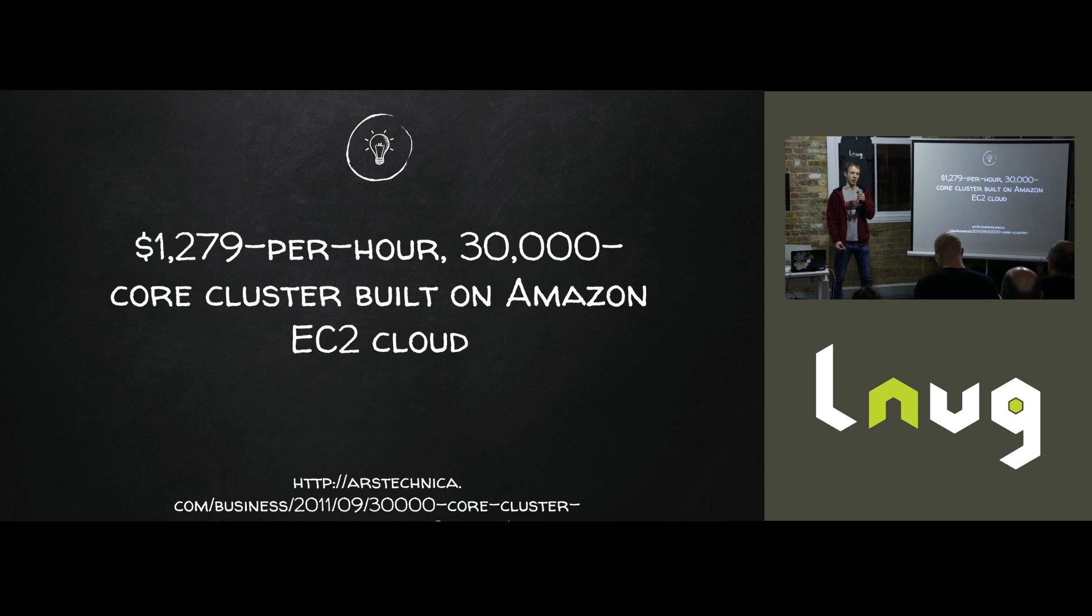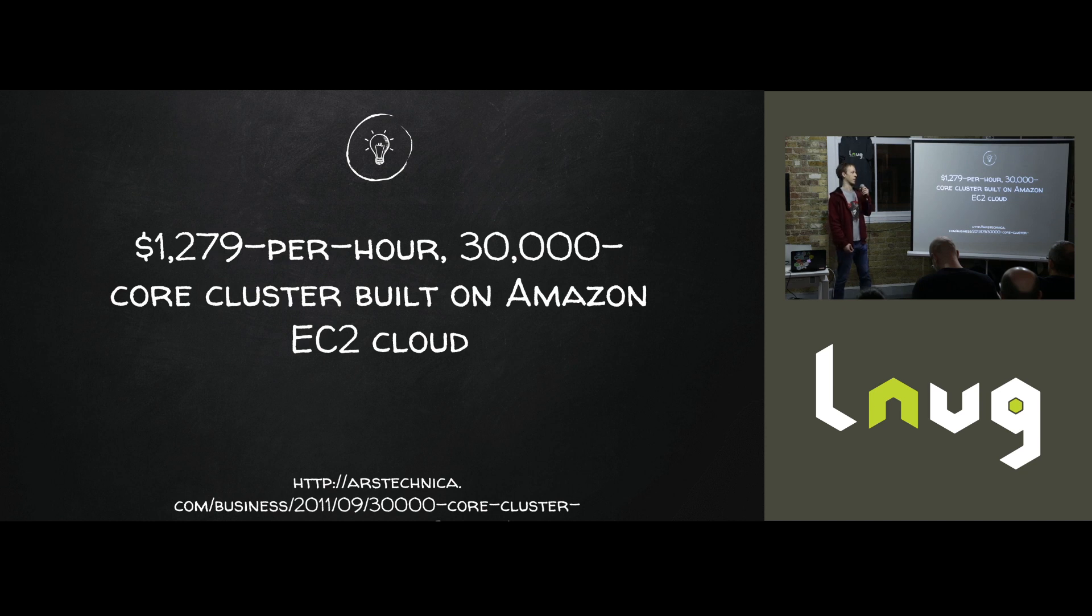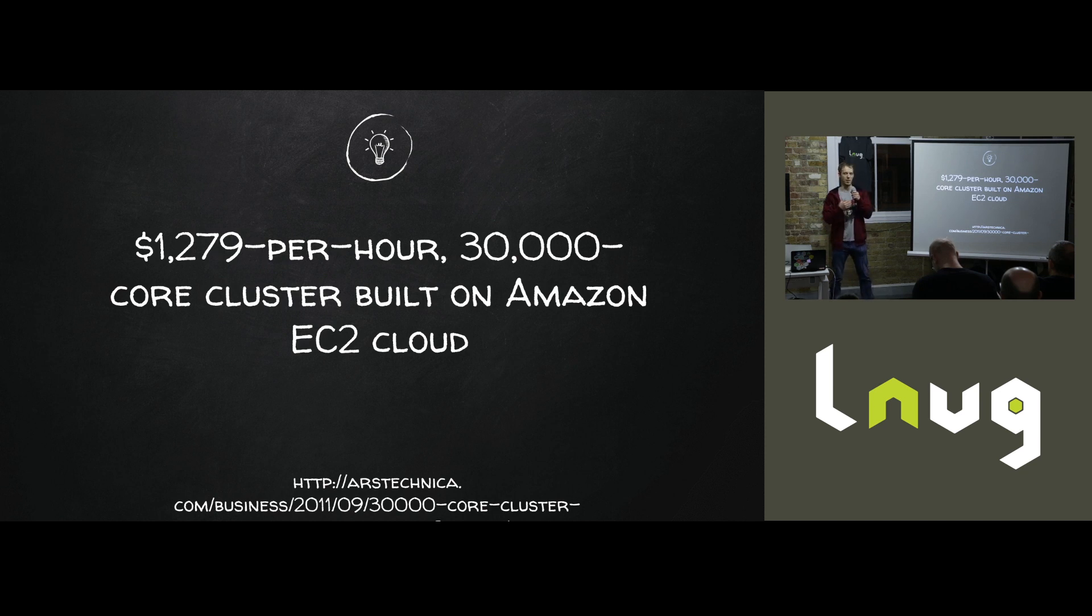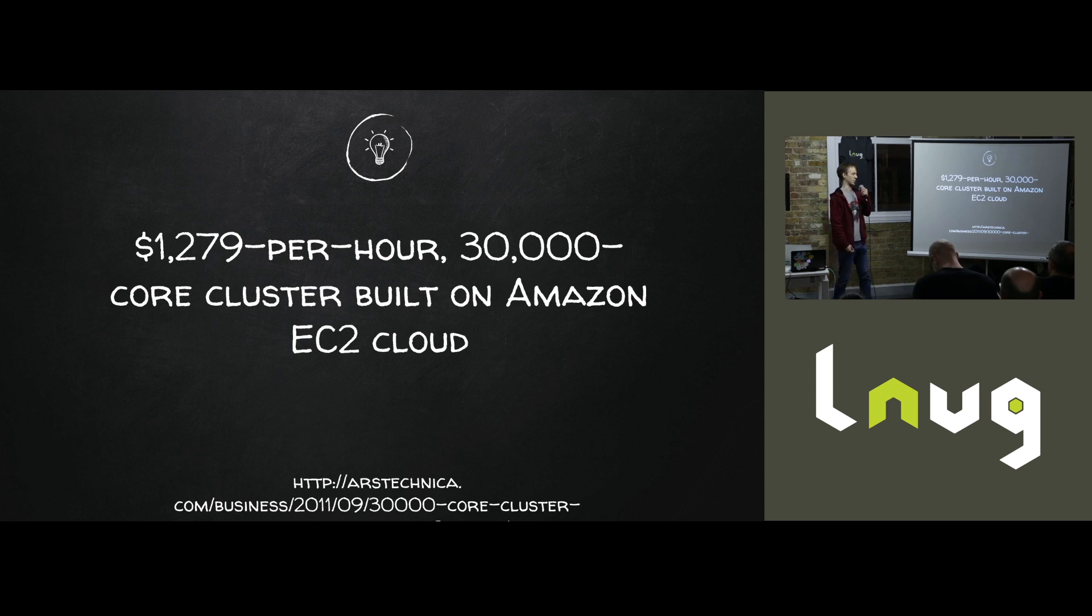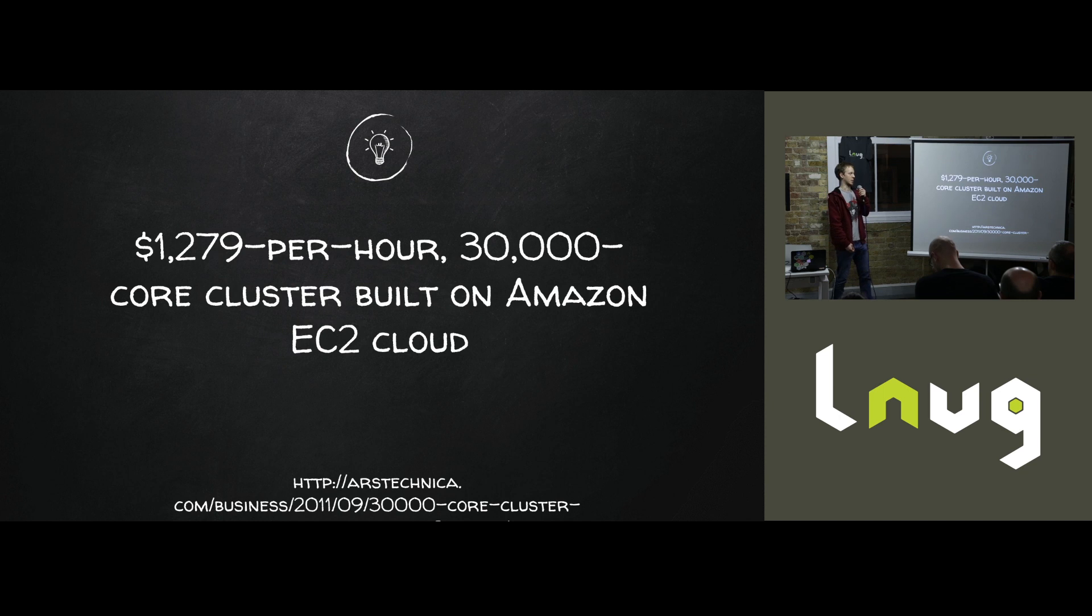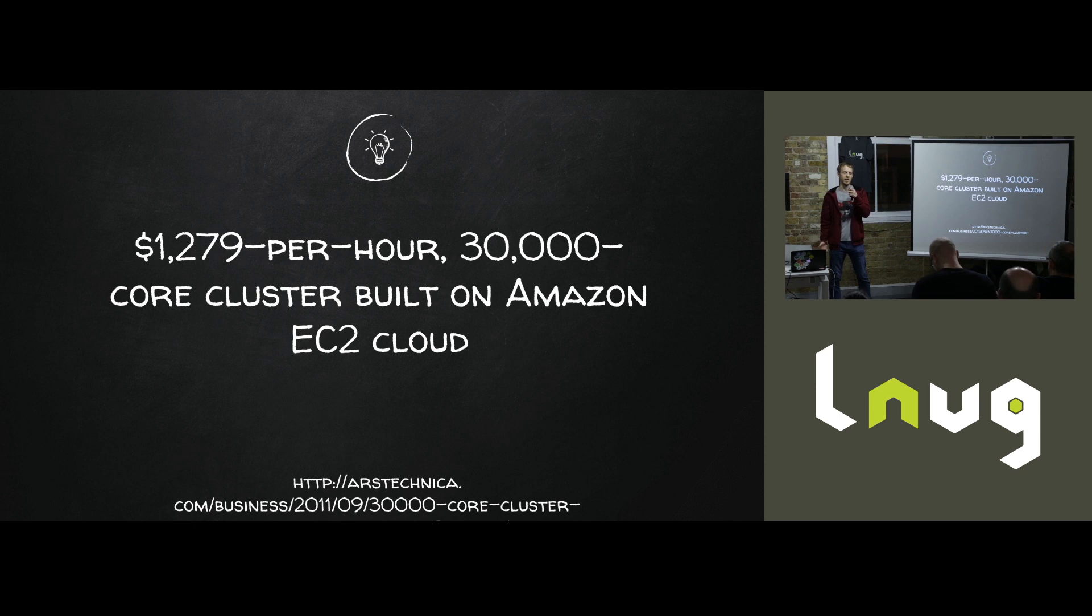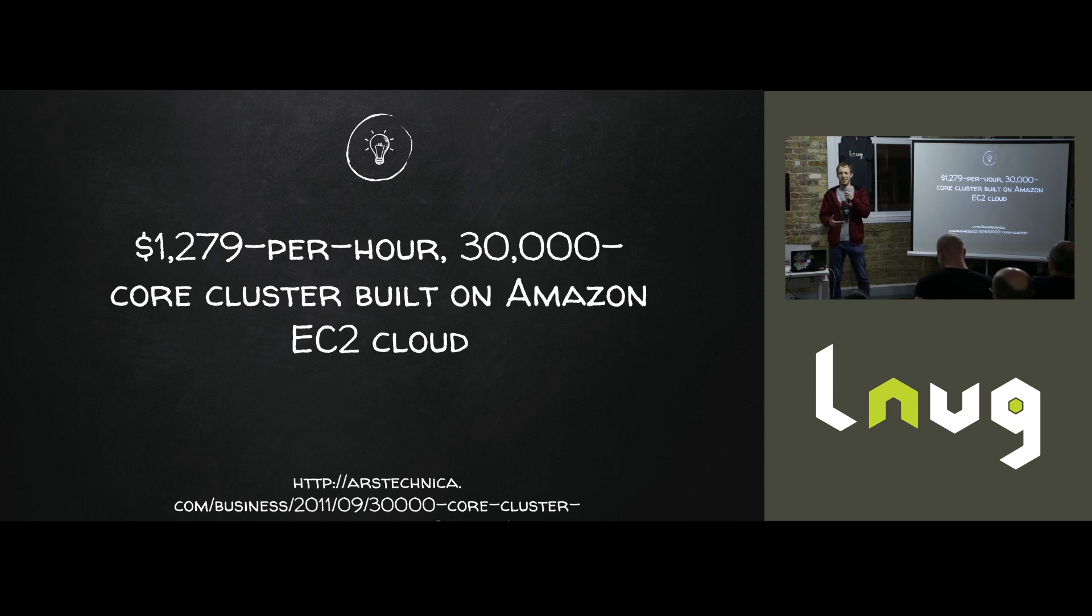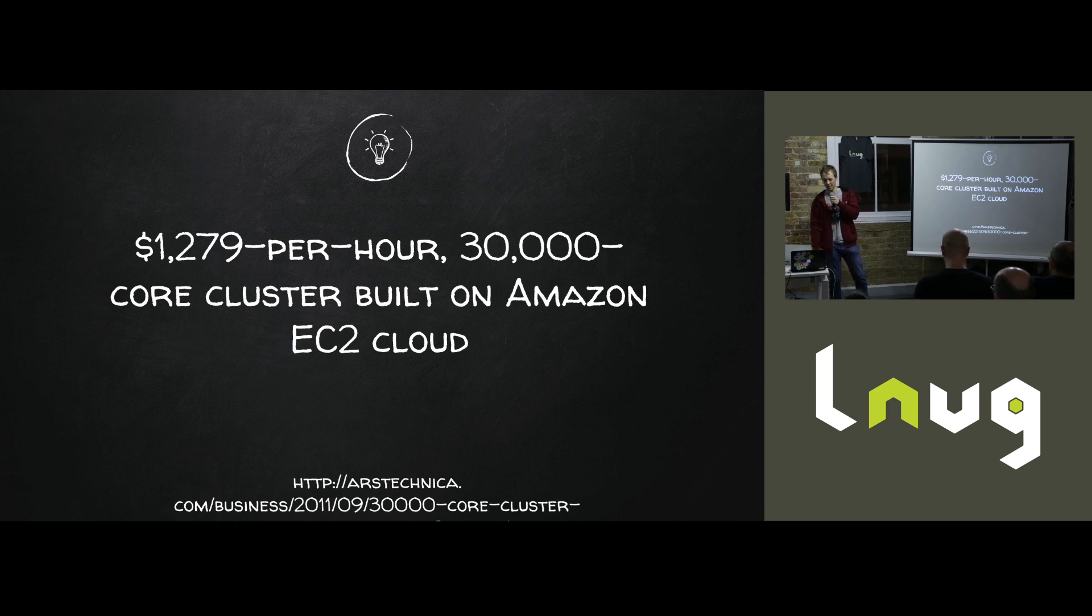So a while ago, about two years ago, I stumbled across this article on Ars Technica talking about how some big pharma company ran a massive cluster on EC2 for about seven hours. It cost them not an awful lot of money and then they destroyed it. This piqued my interest because at the time EC2 was becoming more of a thing. I had an account and I thought actually I could get my hands on a cluster of that size if I could afford it without having to go and buy a server farm.